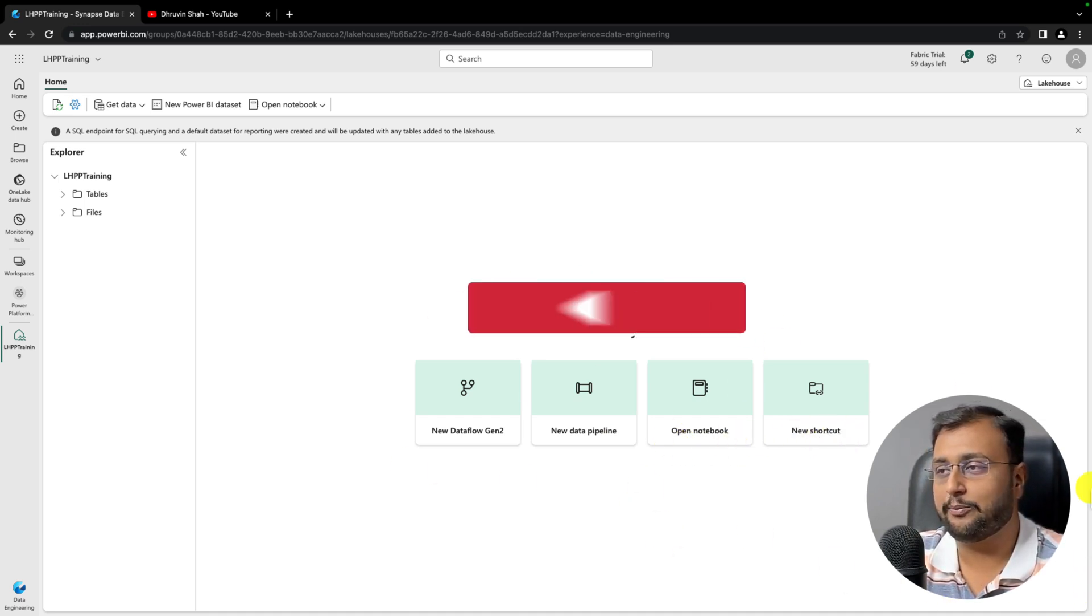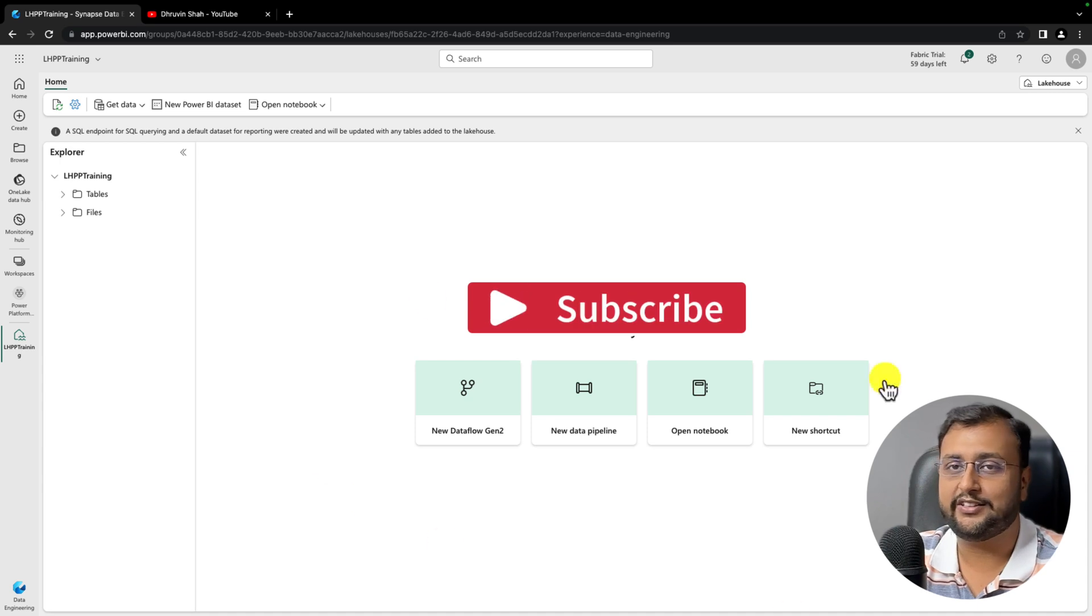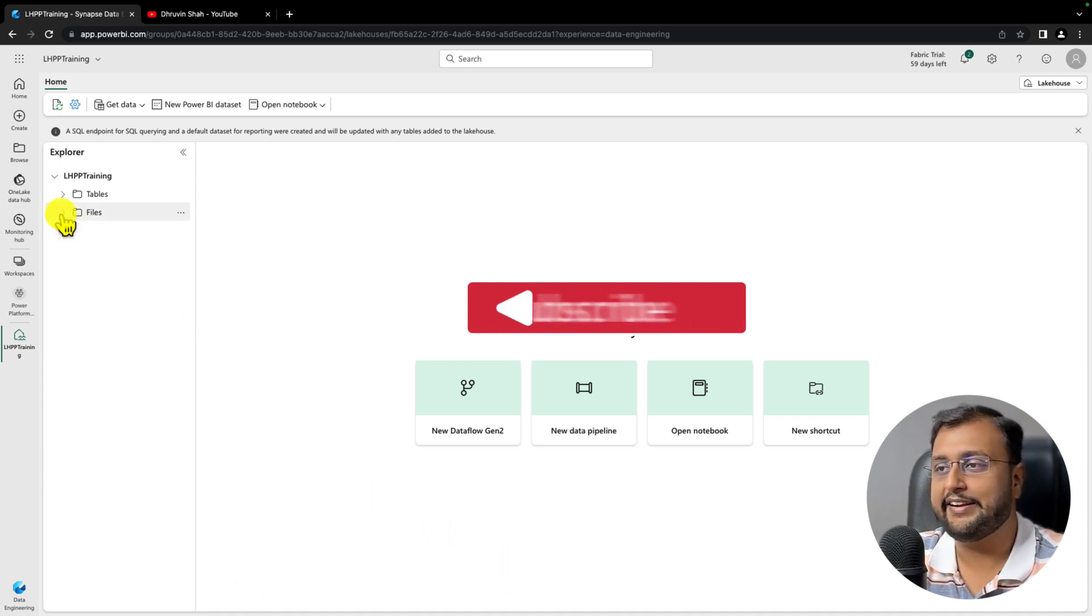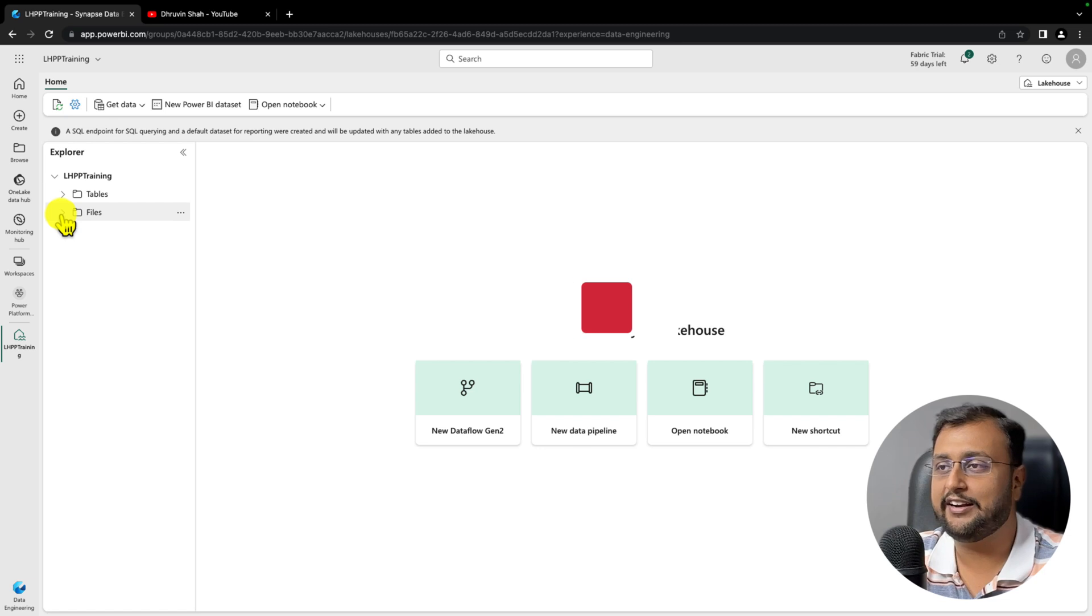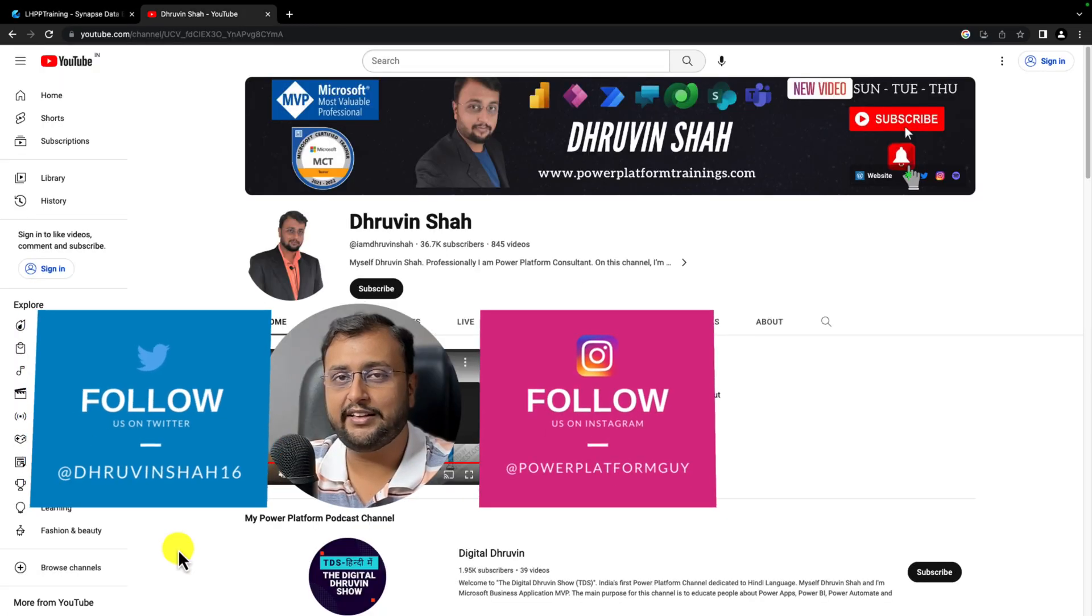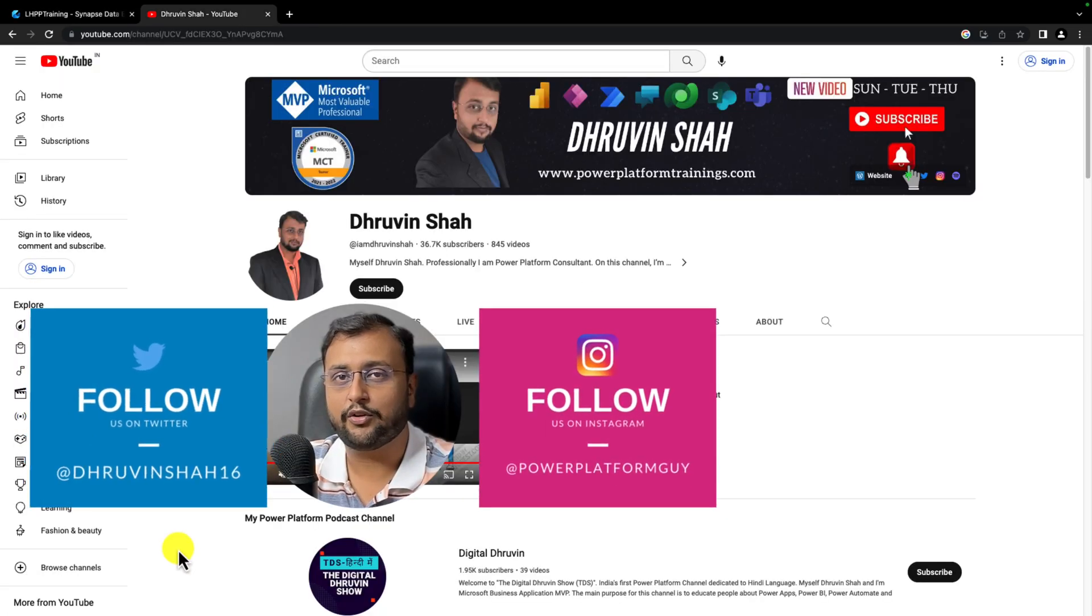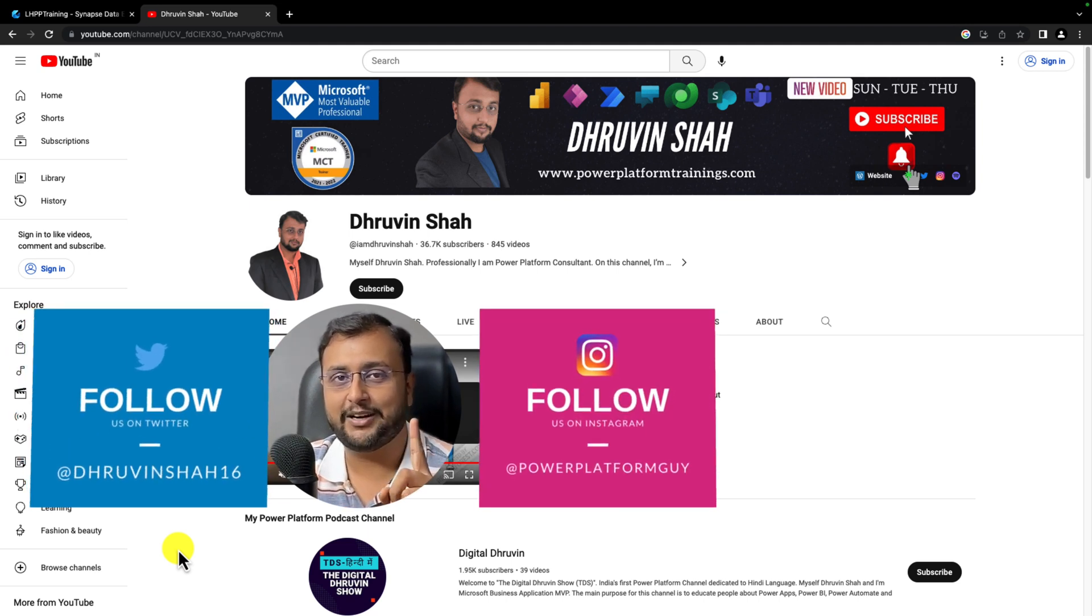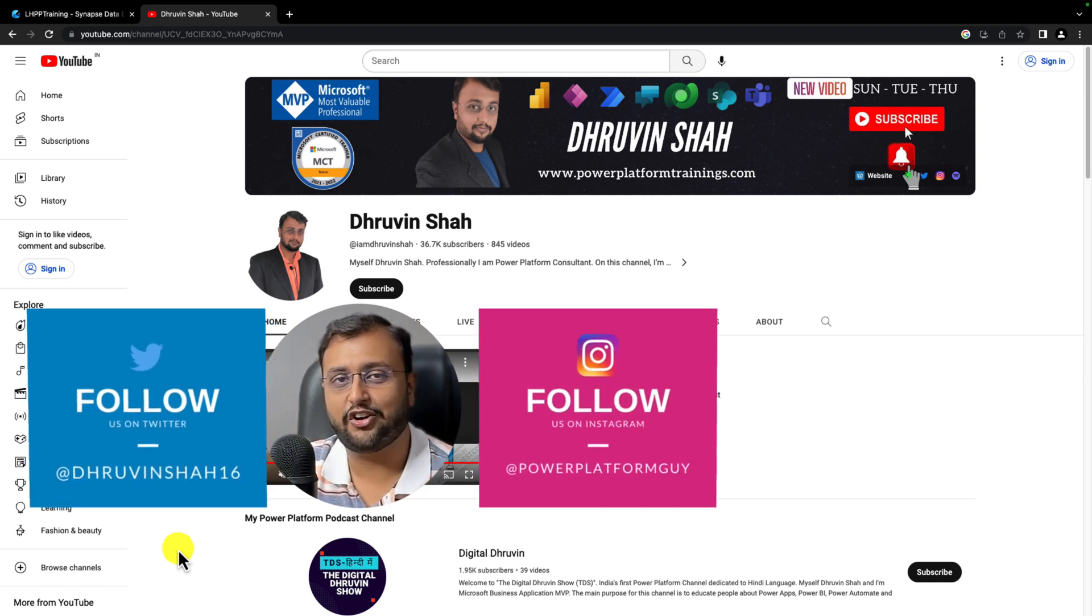We will explore these options later in this session. In the next video, let's load some files and tables under the Lakehouse. If you find this video helpful, please like, share, and subscribe to my channel and follow me on Twitter and Instagram for short content.